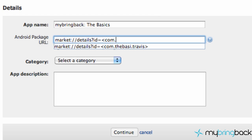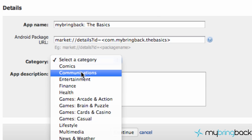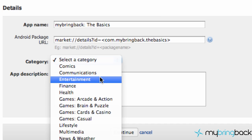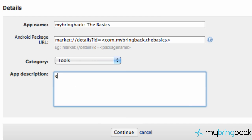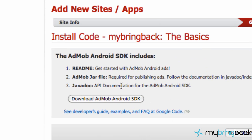So I had it messed up royally. Again, just market colon forward slash forward slash details question mark ID equals and then your package name within these two little brackets there. Pick which type of app it is for the most part — we're going to say tools. Example application. Give it a little description, and this is going to help AdMob pick the right stuff for you.